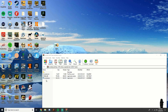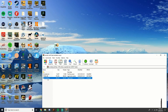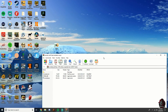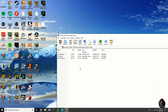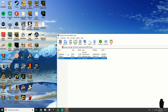Download HxD and uModel — I have both linked in my description, they're both safe. You can keep the uModel in the zip file or put it on your desktop.